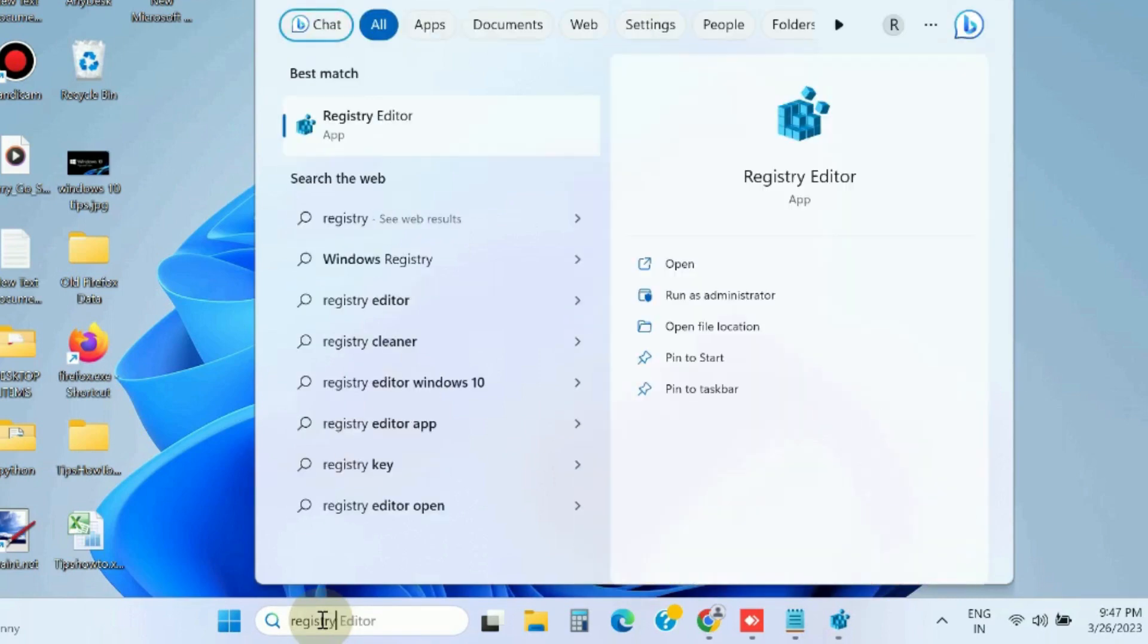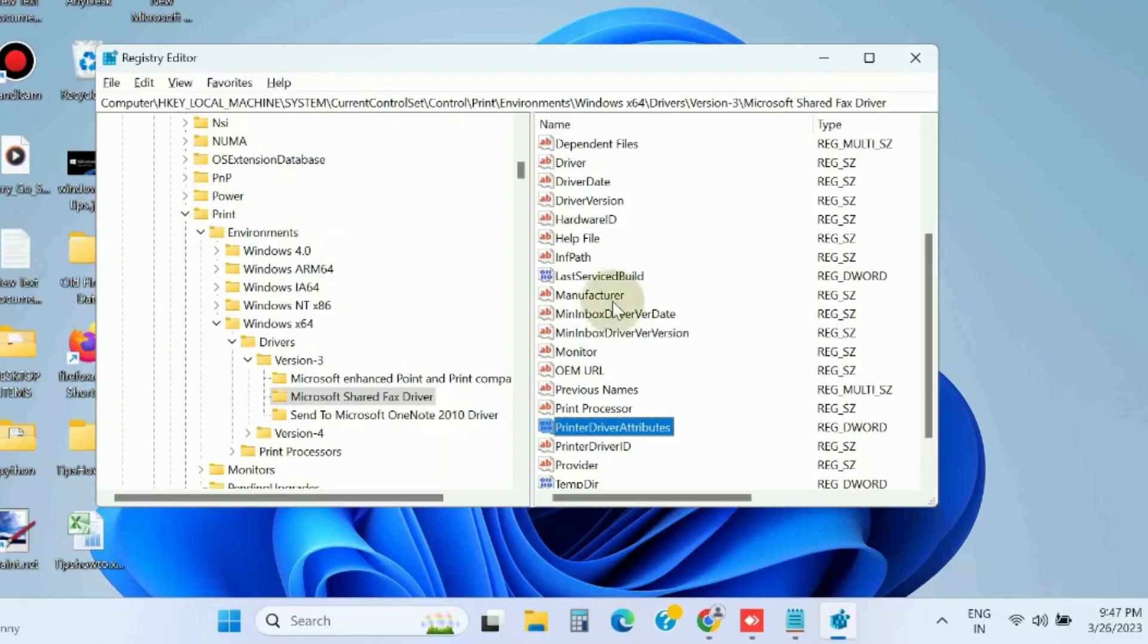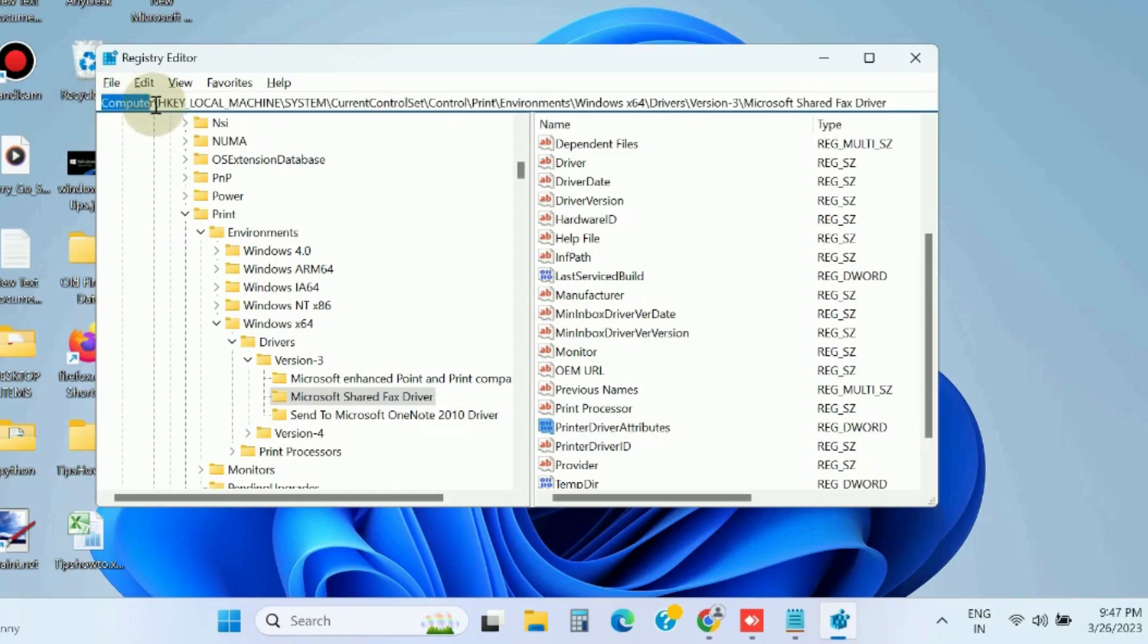Go to Windows search, type regedit, and open Registry Editor in Windows 11 and Windows 10. Here find out the path HKEY_LOCAL_MACHINE.